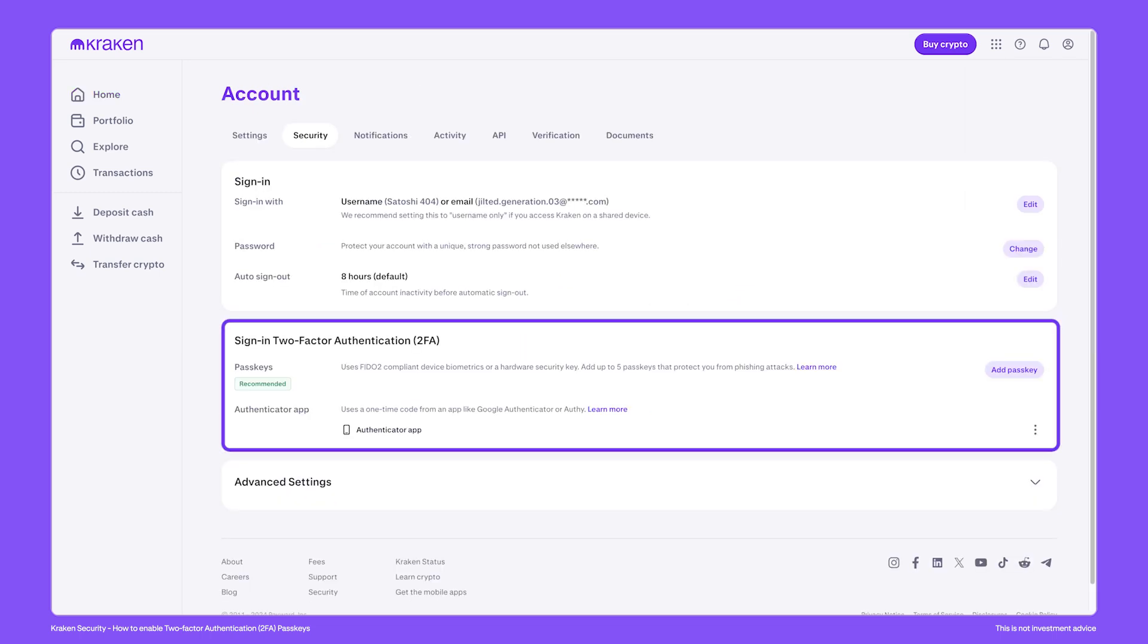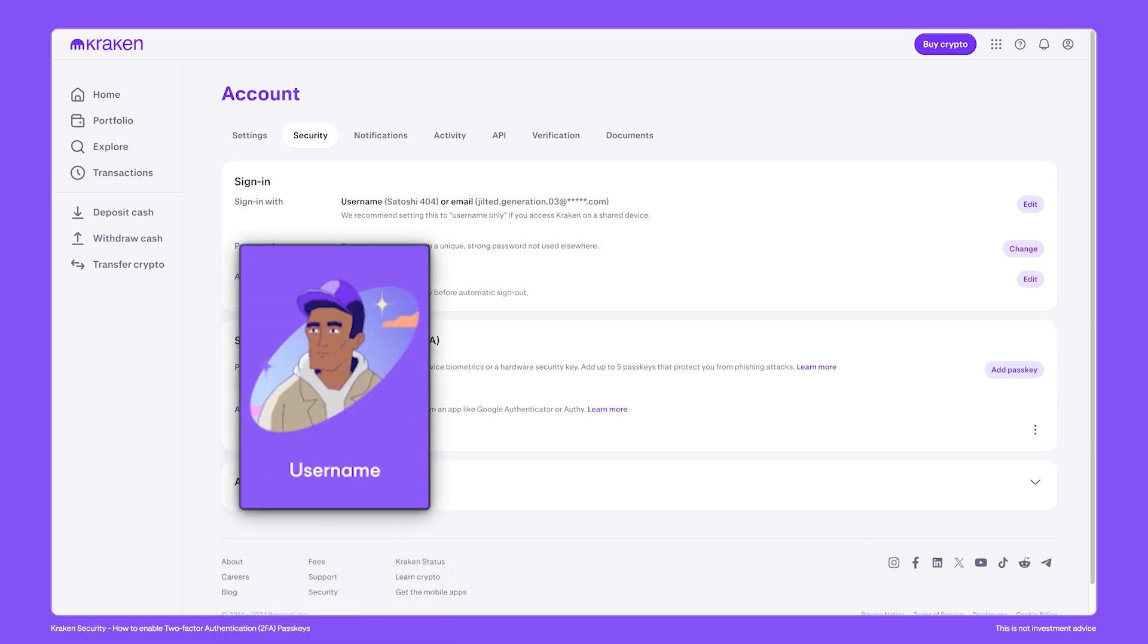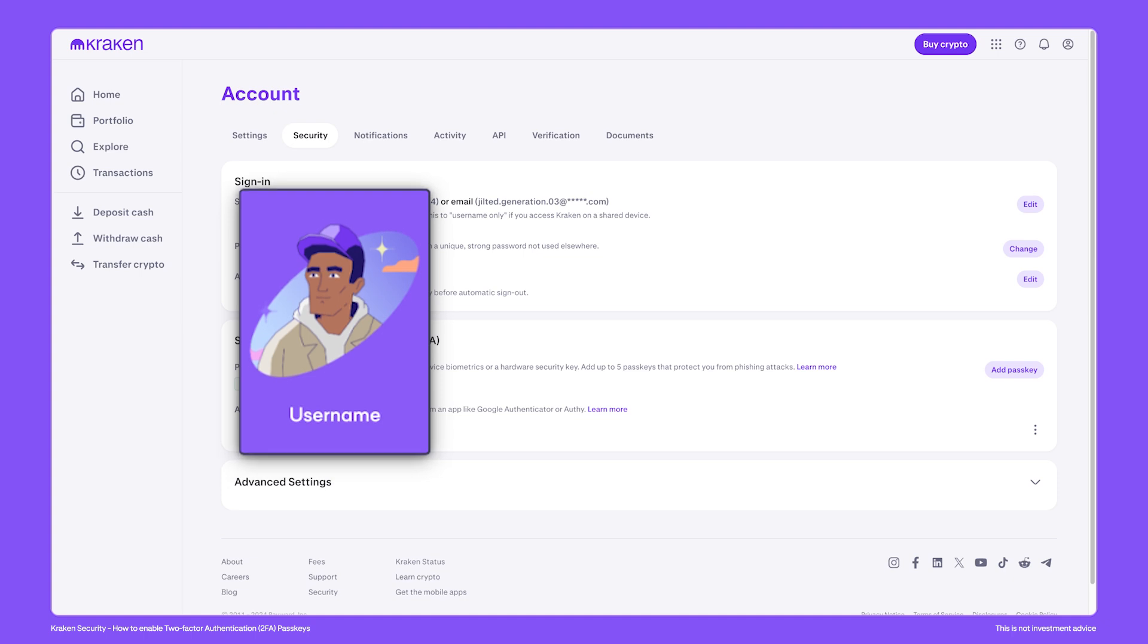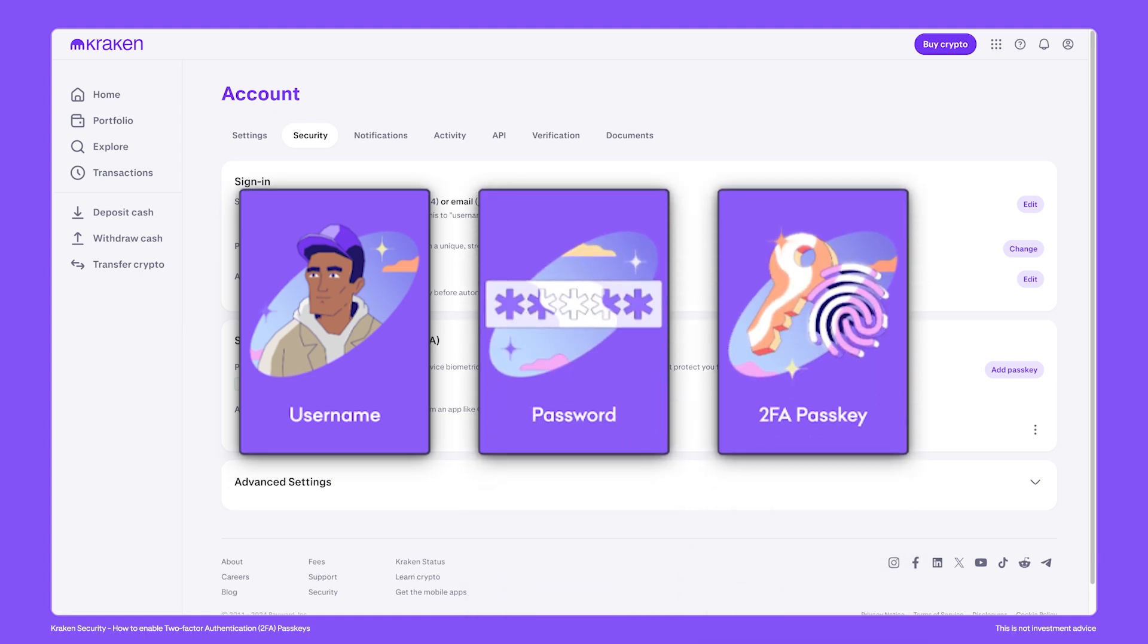Two-factor authentication is an extra layer of security for your Kraken account. While using a passkey for sign-in 2FA, gaining access to your account will require your username or email, password, and an additional passkey that is stored in a mobile device such as a smartphone or tablet or hardware security key.